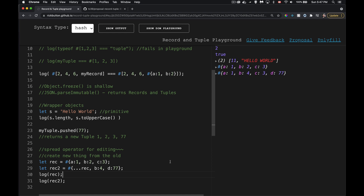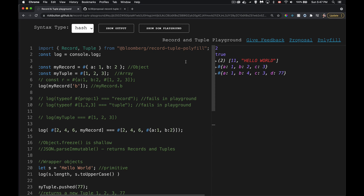Those are the high points of how records and tuples work. Try out the playground, compare records and tuples with objects and arrays to get a feel for the differences. If you have thoughts on the proposal, jump into the conversation on GitHub. Links to the immutability video and information about `Object.freeze` are also in the description. Hope you found this useful — thanks for watching.